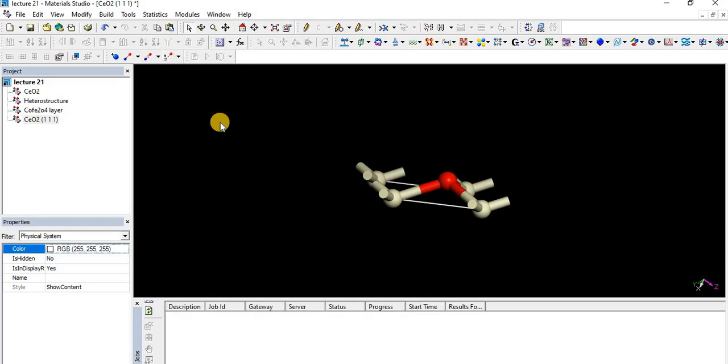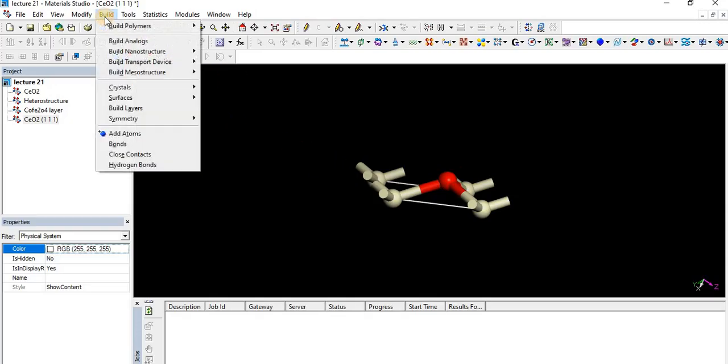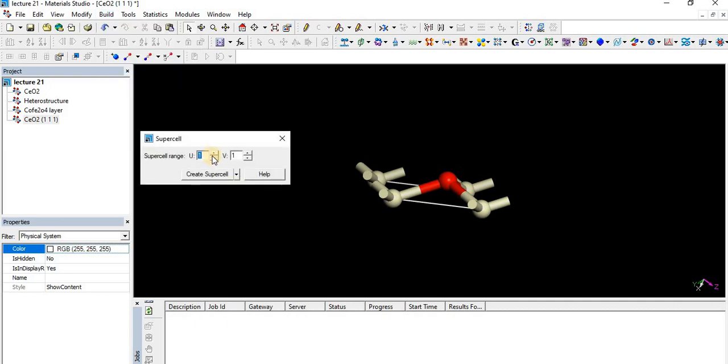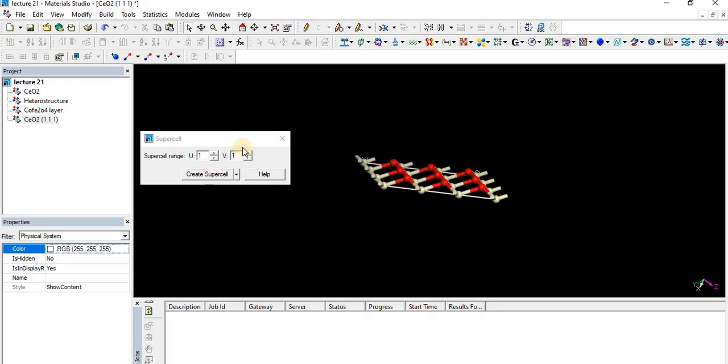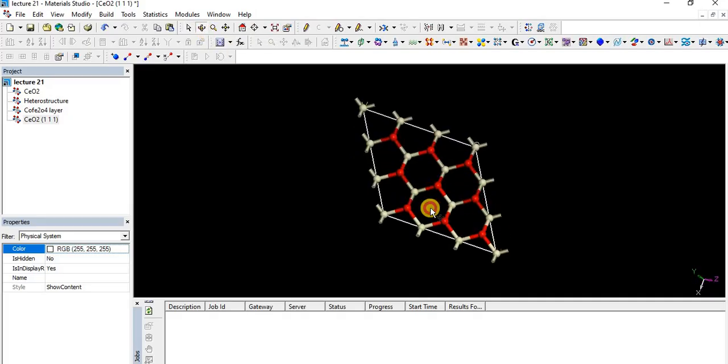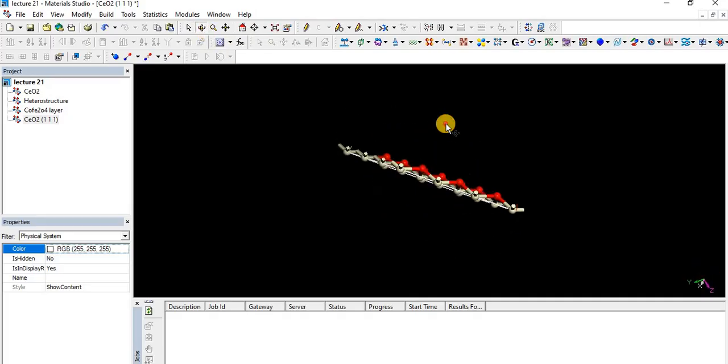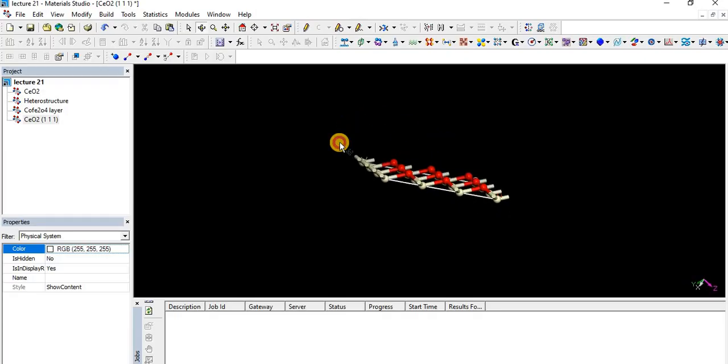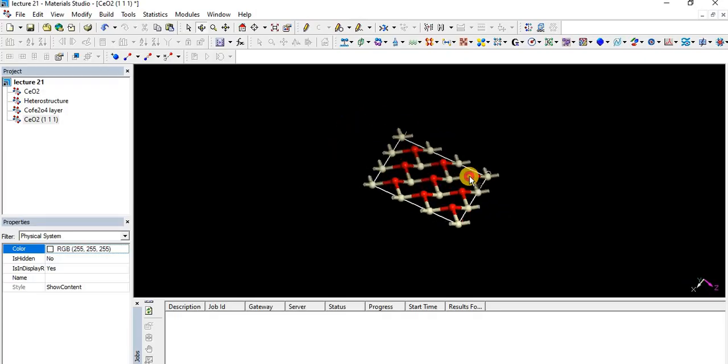After that, let's make a supercell of that direction. I am making 3x3x3, basically it's a repetition of the current items. I am making a supercell and we got a layer of cerium dioxide in one direction.